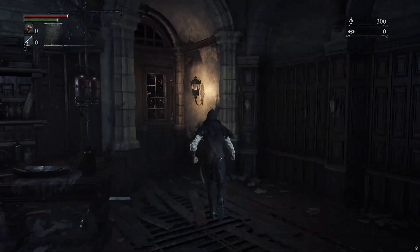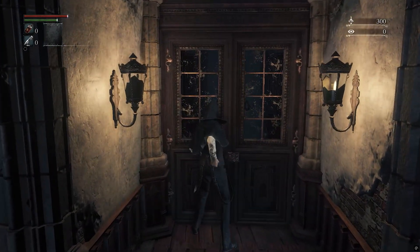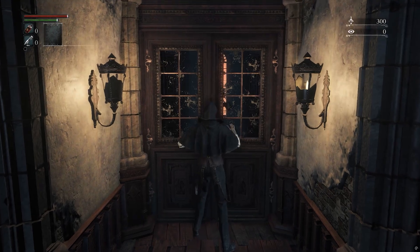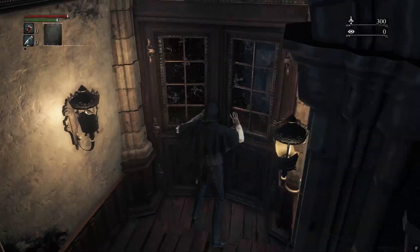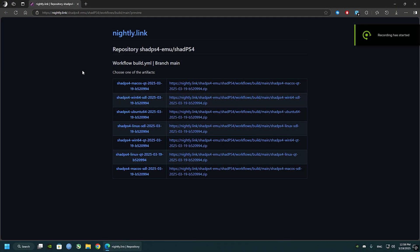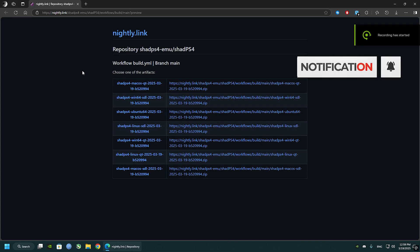Hey there, you guys, welcome back to my channel. Today I'm going to be showing you how to play Bloodborne on PC using PS4 emulator. So first things first, we're going to be downloading the PlayStation 4 emulator called Shade PS4.